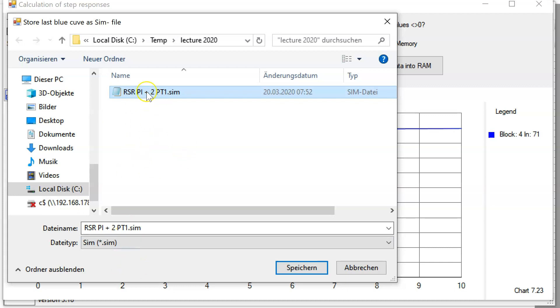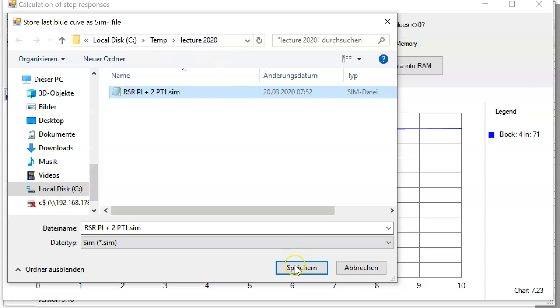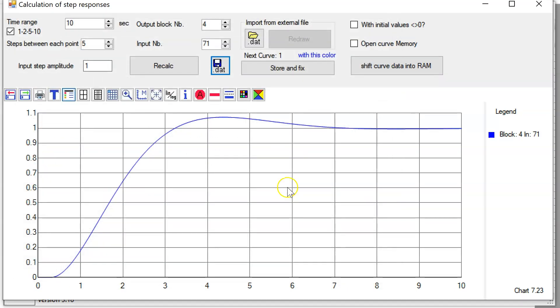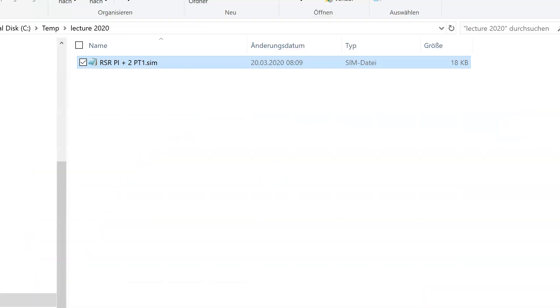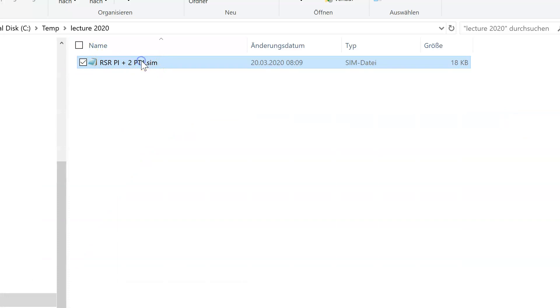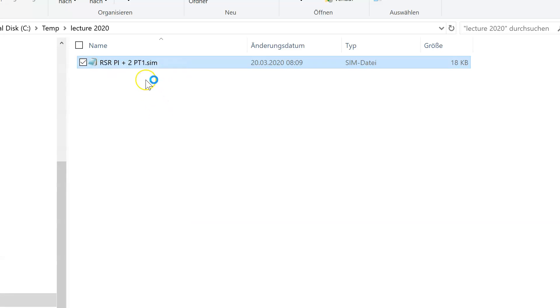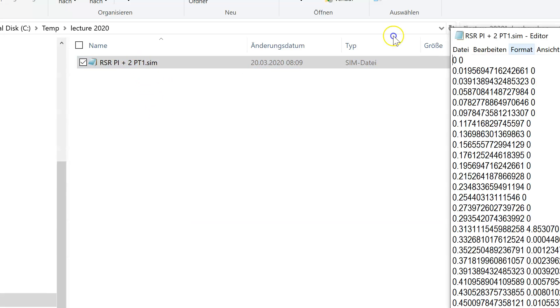To compare this with the digital system, I have to store the curve to a text file. If you click on this, I have prepared this already. I have to rename this: reference step response PI. My folder is temp lecture 2020. If I click on store, the curve is saved.